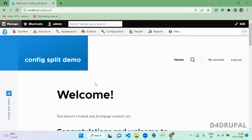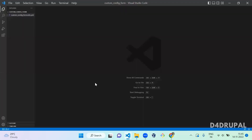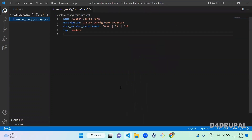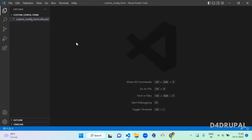Hello everyone, welcome to the channel. Today we are going to see how to create a custom configuration form using a custom module. Before diving into the video, if you haven't subscribed to my channel please subscribe so that you can get daily updates. I already created a custom module which contains only one info file with basic details. The module is not yet installed. Next, you have to create a routing file to create a configuration form.